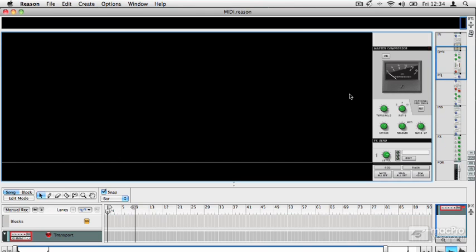So let's have a look at some of Reason's best features, and let's start with the rack.